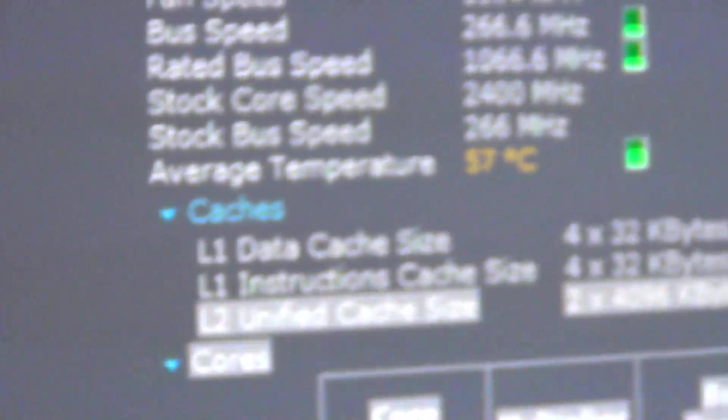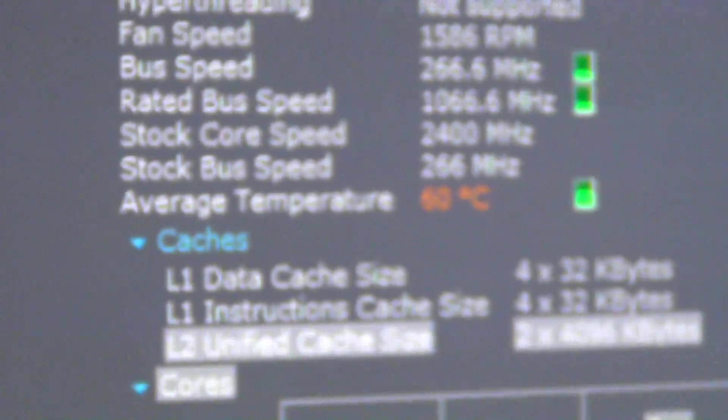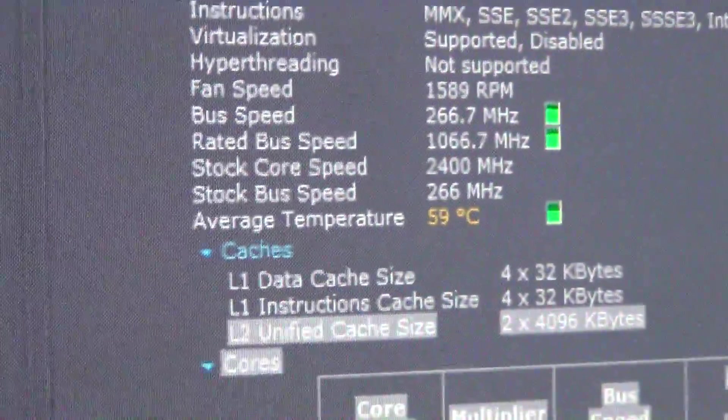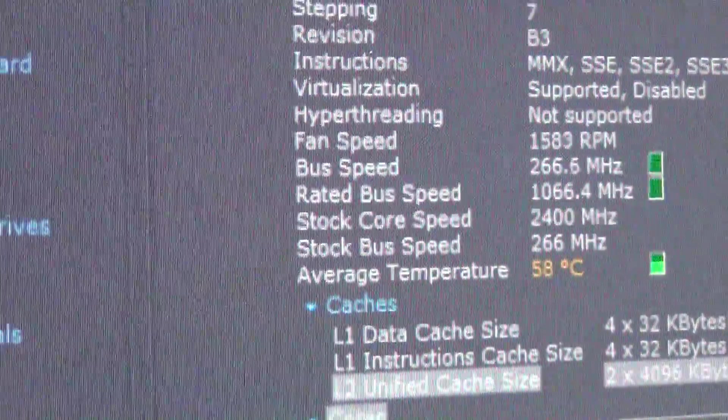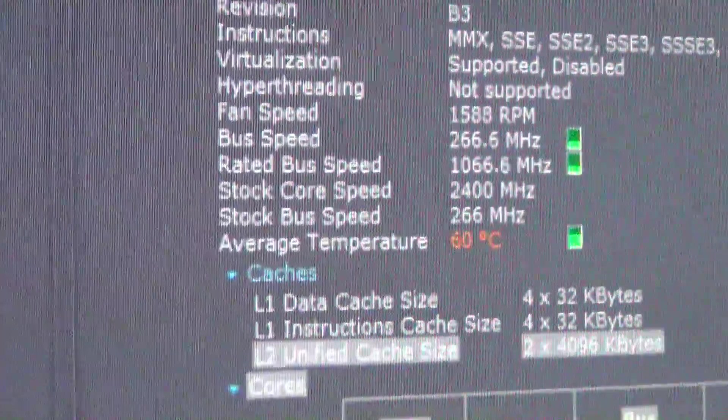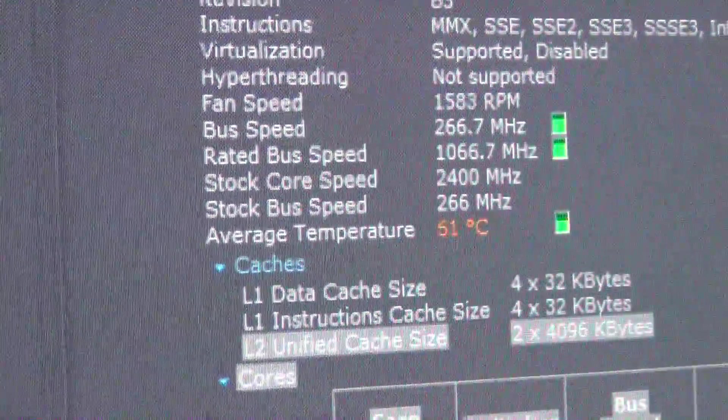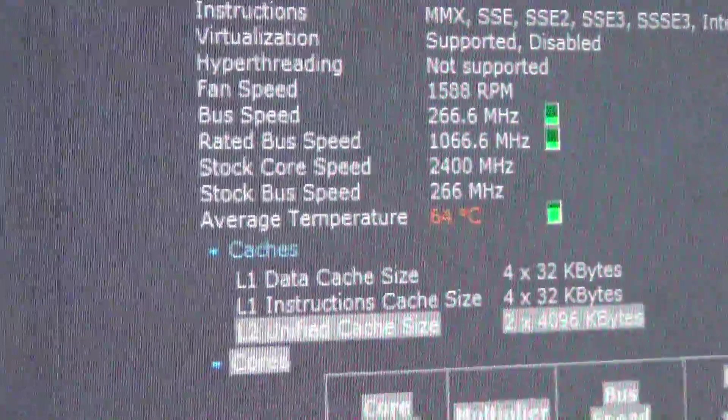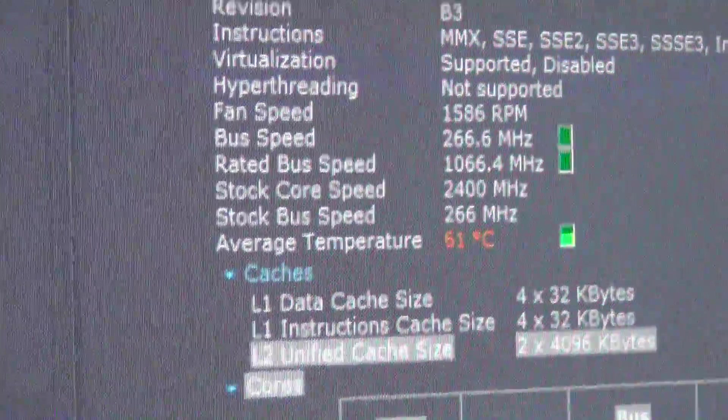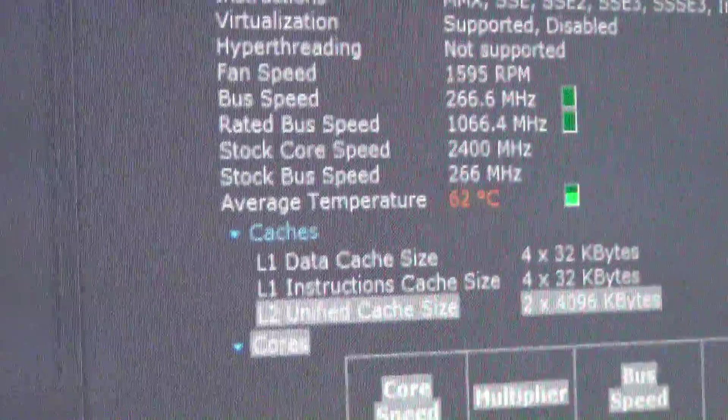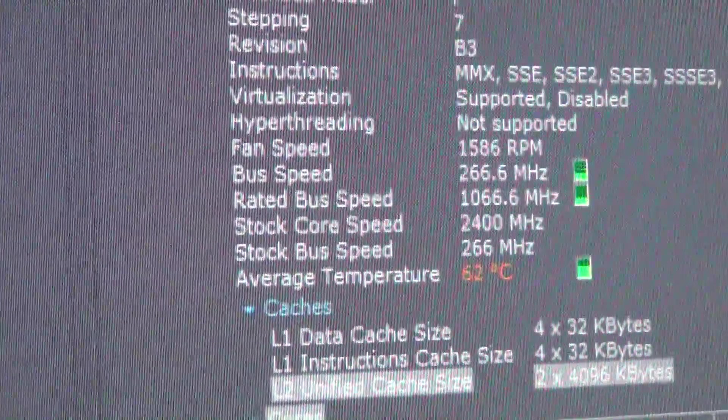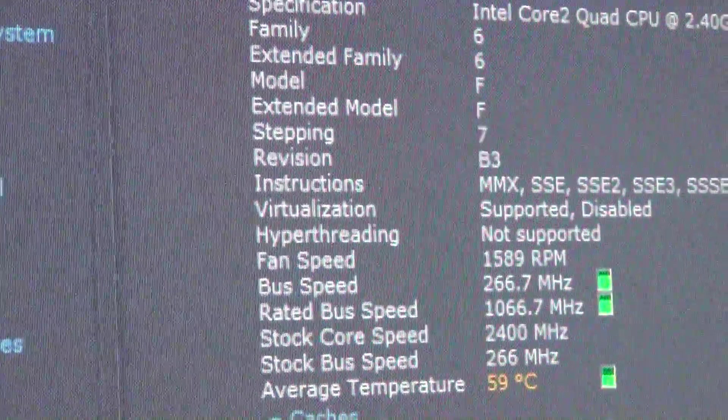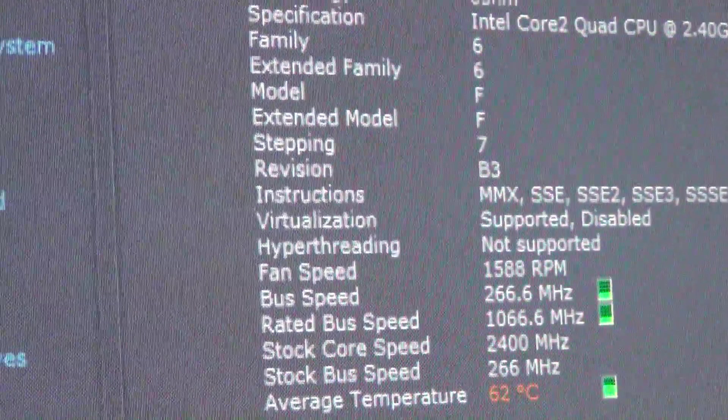We're sitting around 57 to 60 degrees somewhere there. We're right on the edge of getting too hot and this is without doing anything. So I think it's a safe bet that we should replace that fan because that's too warm for doing nothing. It's an old Intel Core 2 Quad 2.4 gigahertz.